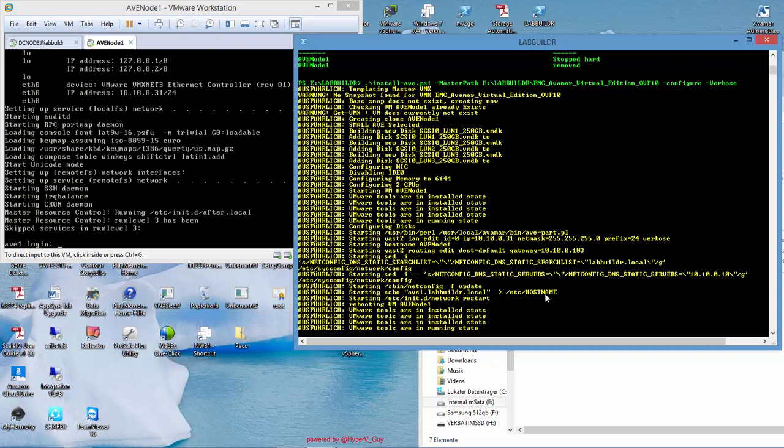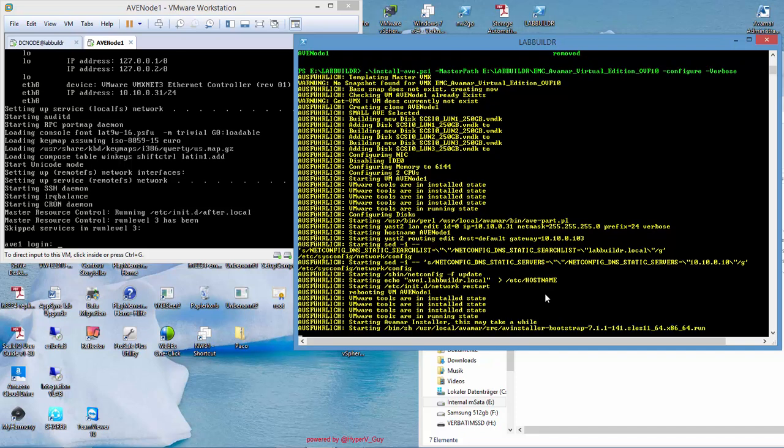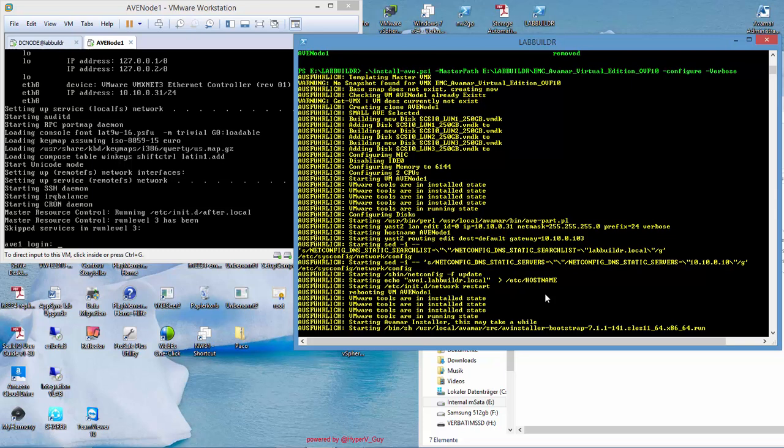The next script will be, I will just launch the AV installer script. Which is the bootstrap of the AV installer. Once this is launched as the process in the virtual machine, I can hook into the web browser and connect to the virtual machine, to the IP address of the virtual machine, to the AVI GUI and go out and configure my AVMAR node to my desired settings.